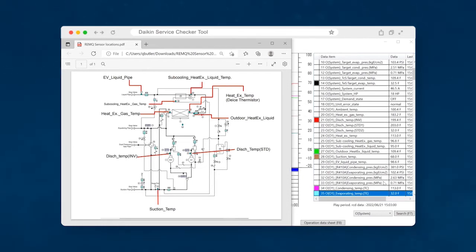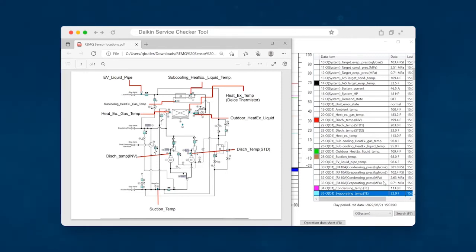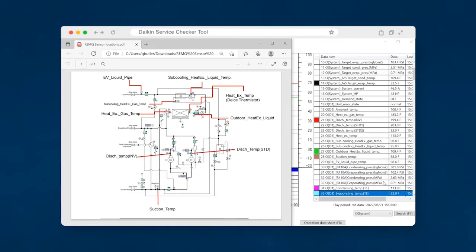So the next step would be to see what our suction superheat looks like. So the suction superheat is calculated in the exact same manner that you would calculate suction superheat on a conventional split system. And so you will take your suction pipe temperature and you'll subtract your evaporator temperature. So let's break out the handy dandy calculator. We've got 68 degrees, and then you subtract 32. So 68 minus 32 gives us 36 degrees.